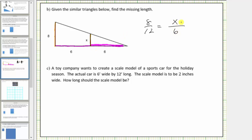Now that we have a proportion, let's determine the value of x. Looking at the known lengths of twelve and six: because twelve divided by two is equal to six, to create an equivalent ratio we also divide eight by two. Eight divided by two is equal to four, so x equals four — four is the missing length.